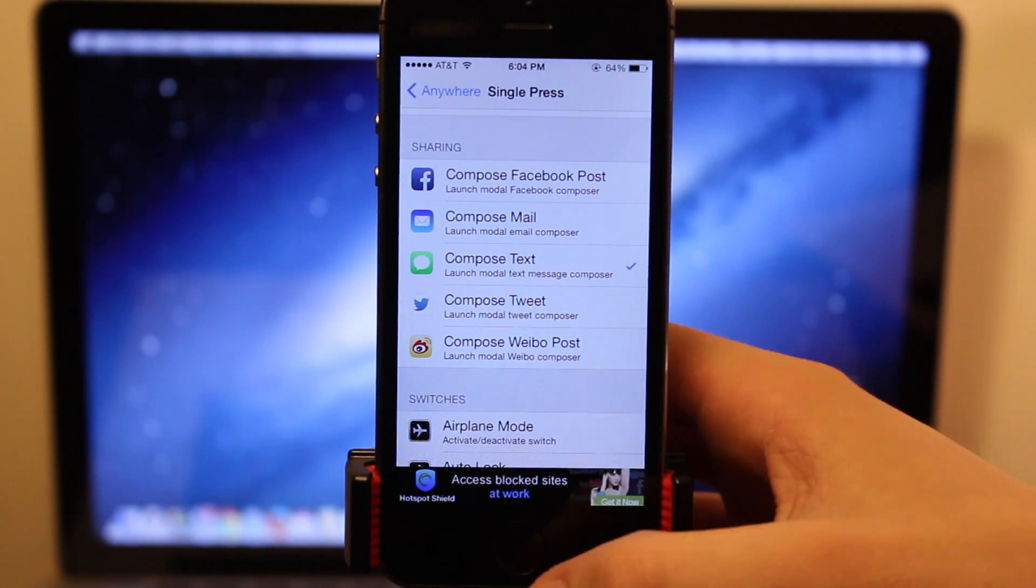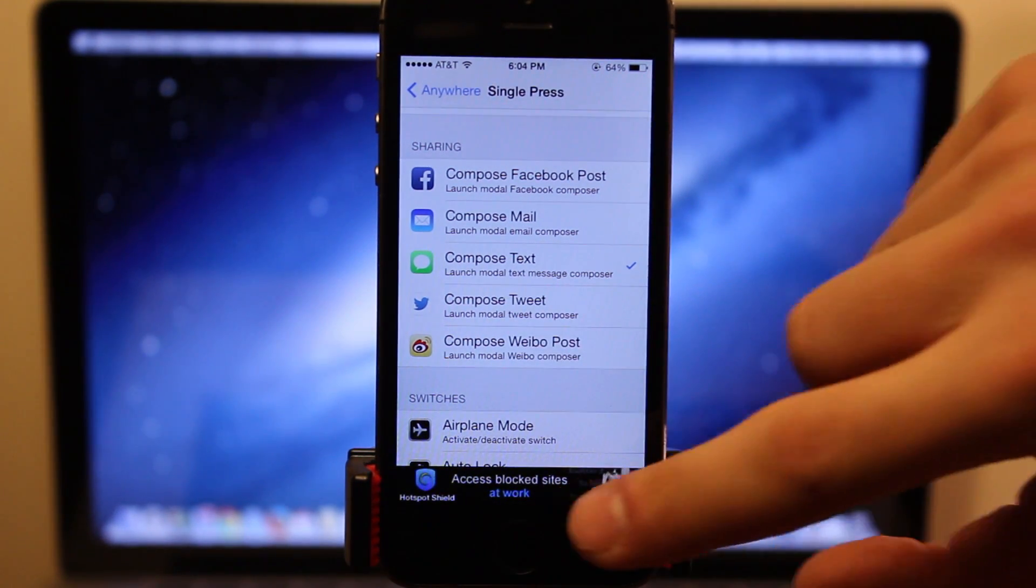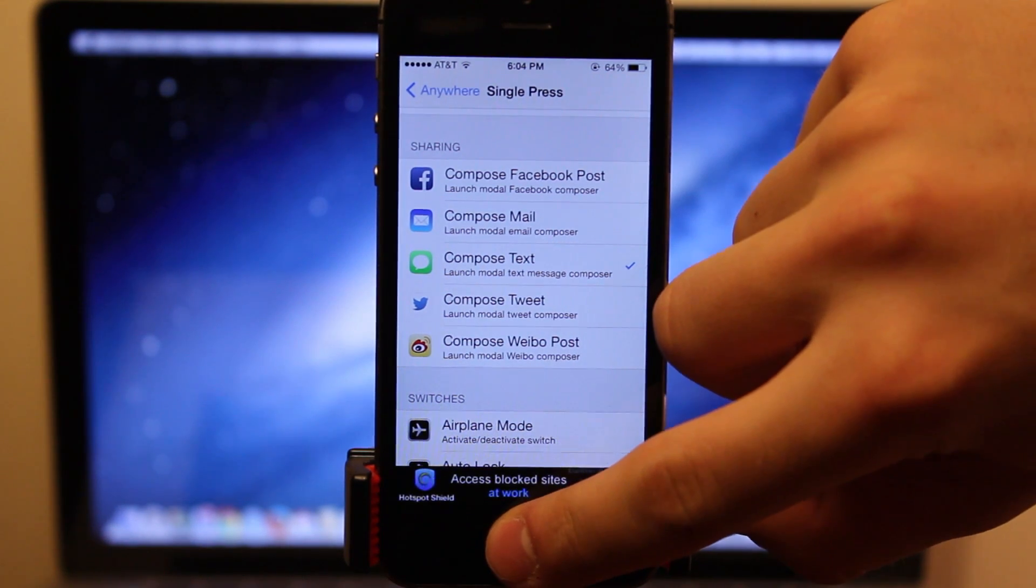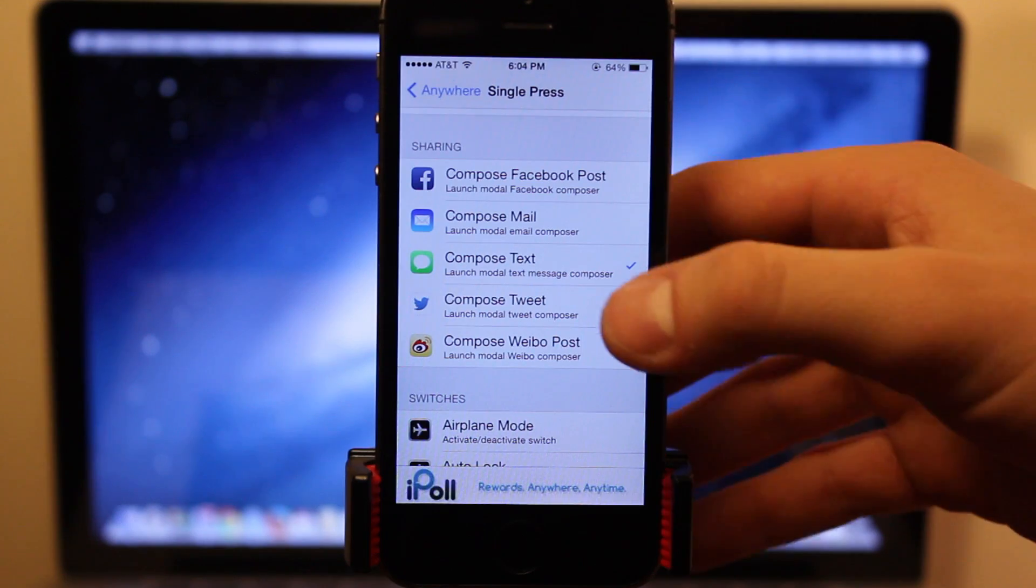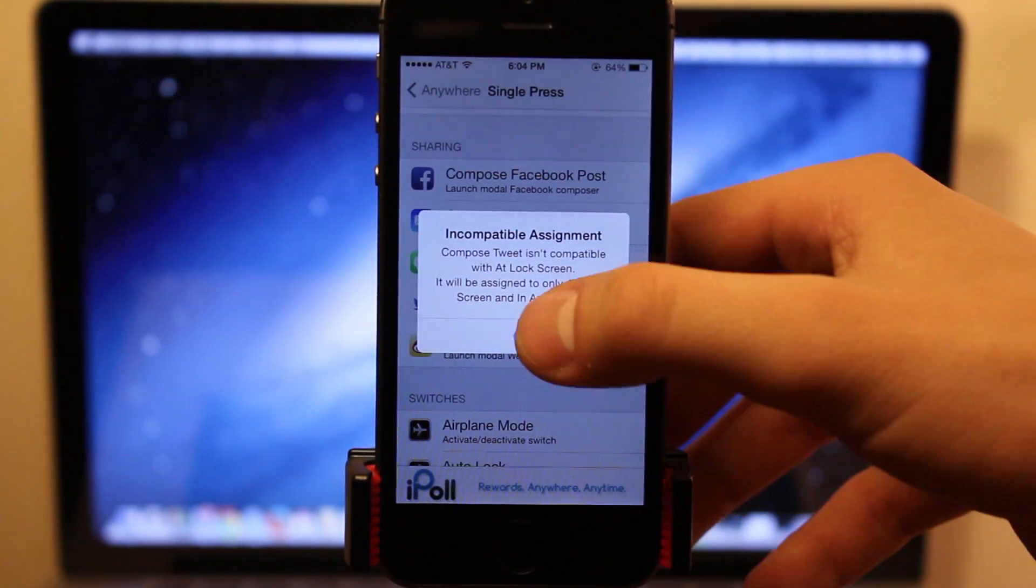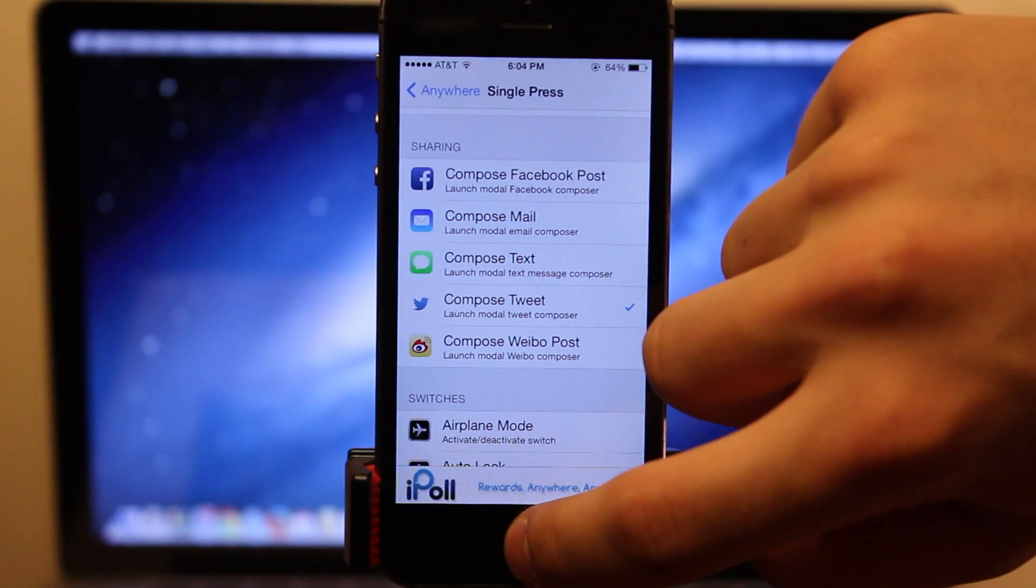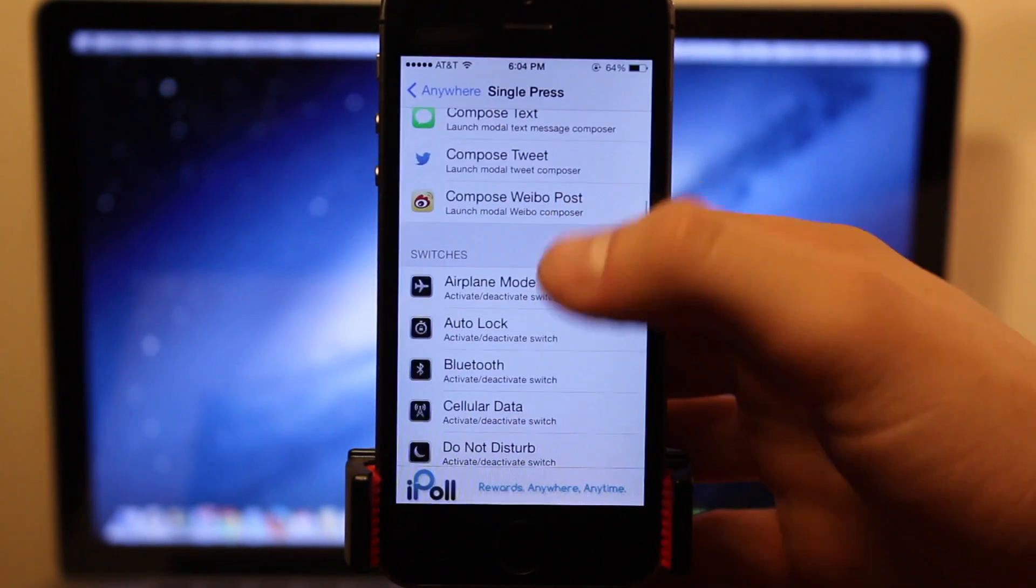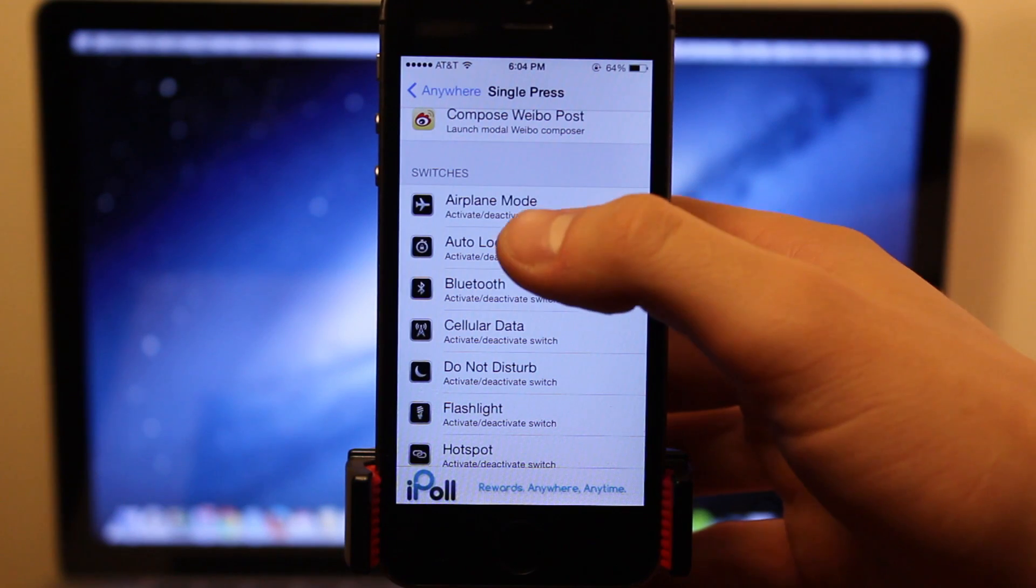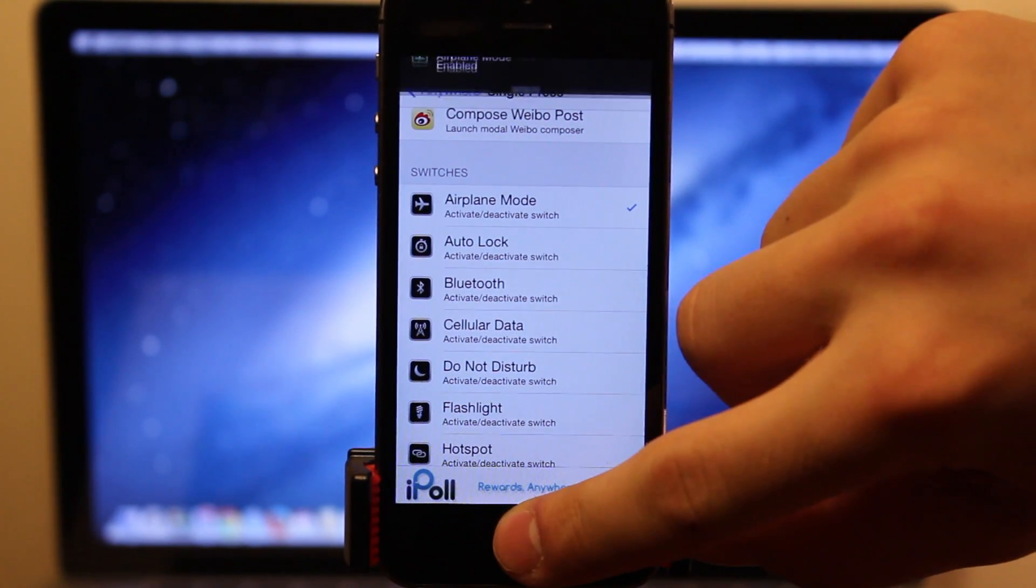So if you just put your finger to the sensor, it will bring up a new composition sheet here for a new text message, or if you want to choose a new Twitter sheet, you can just go ahead and choose that option, put your finger to the sensor, and it will bring that up, or you can choose any of the different options, such as respringing, airplane mode, and all those will work as well.